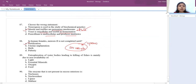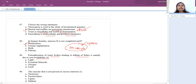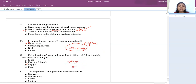Eutrophication of water bodies leads to killing of fishes mainly due to non-availability of oxygen. When there is nutrient enrichment, all water plants grow above the water surface. Fishes below cannot receive oxygen, leading to their death.